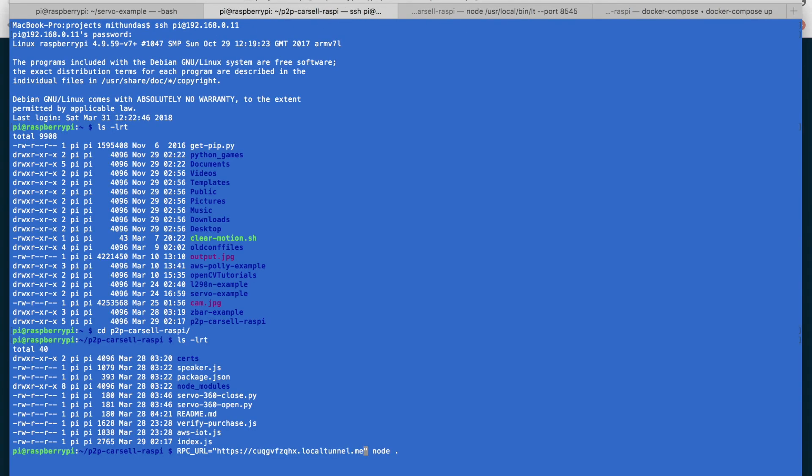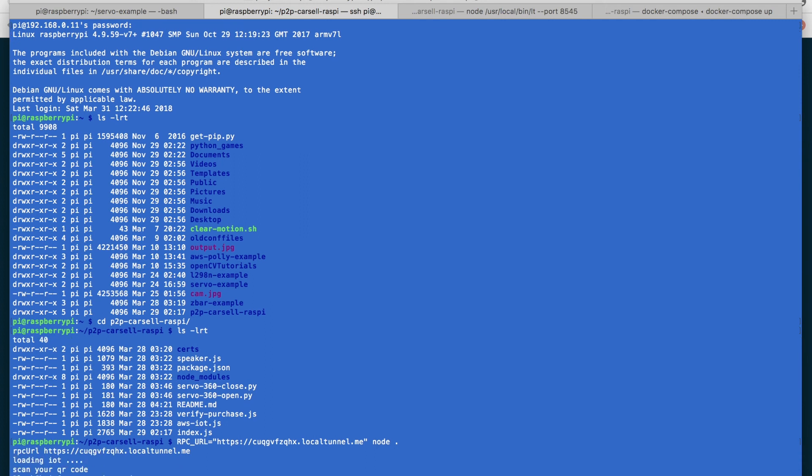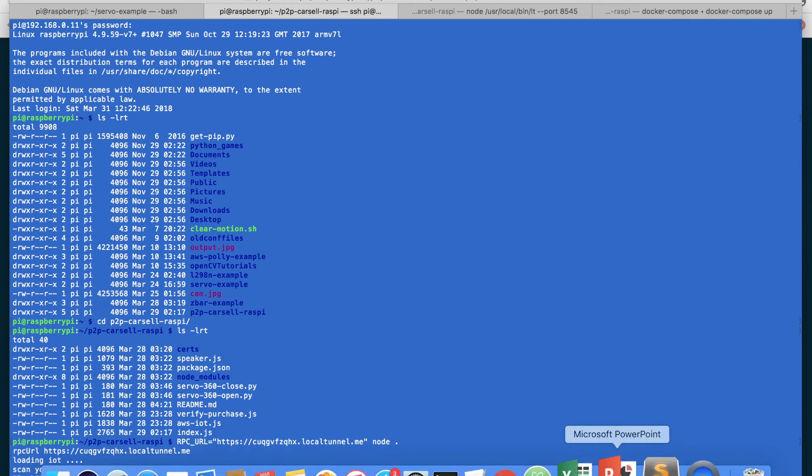This is how you are going to start up your program. rpc_url, you are giving the url and I am just starting the node application here. Okay so our program has started and it is waiting for the QR code to be scanned.